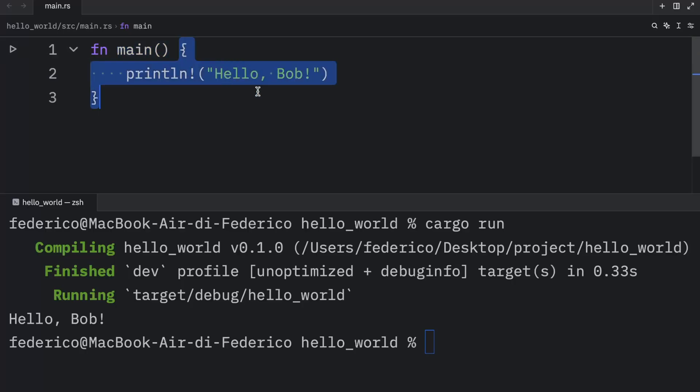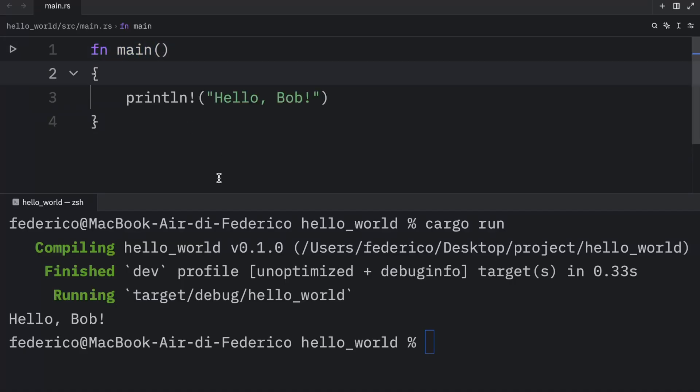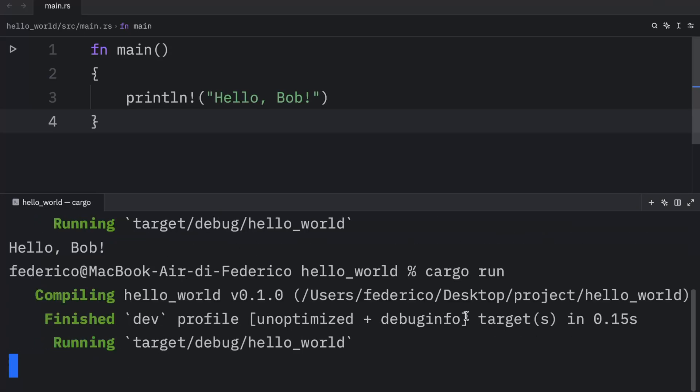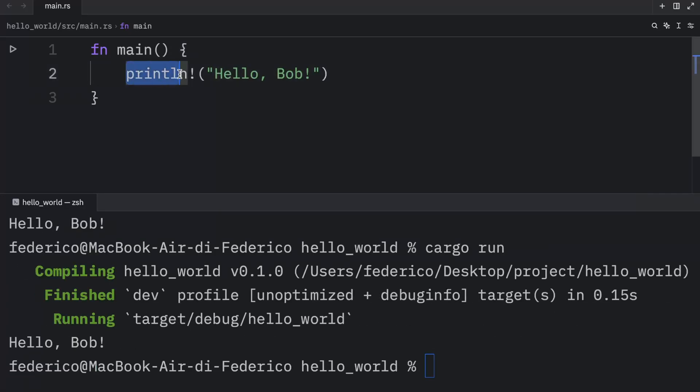Then once again, we use the curly brackets to open up a code block. And conventionally, you would start them on the same line as your function definition. But there's nothing that will stop you from doing something silly like this. If we were to run this code, it's still going to compile.